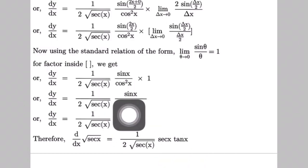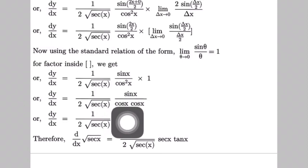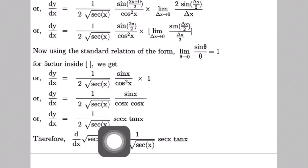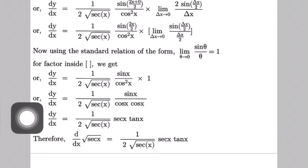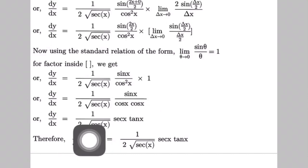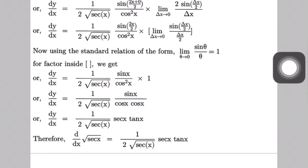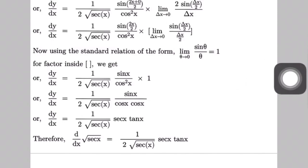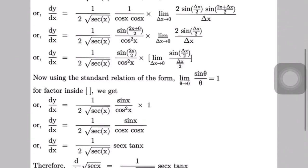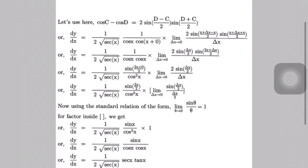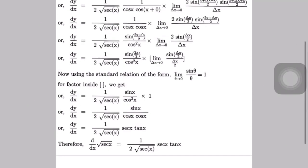Now we separate the factor: 1/cos x times sin x/cos x. Here 1/cos x is sec x and sin x/cos x is tan x. Therefore dy/dx equals 1/(2√(sec x)) times sec x times tan x. So the derivative of √(sec x) with respect to x is equal to (1/2)·sec x·tan x / √(sec x), which simplifies to (sec x · tan x) / (2√(sec x)).